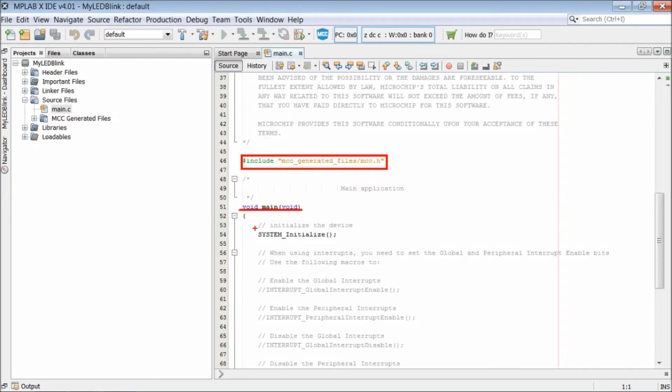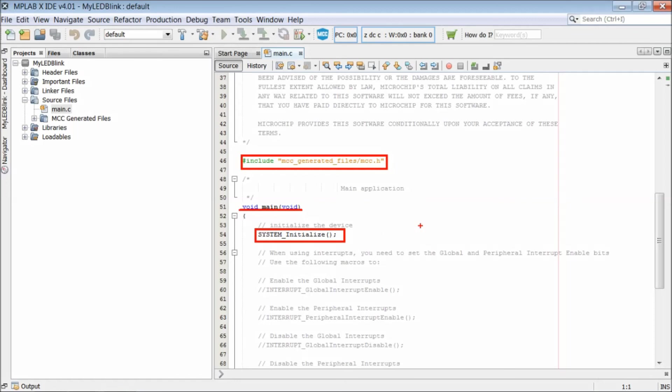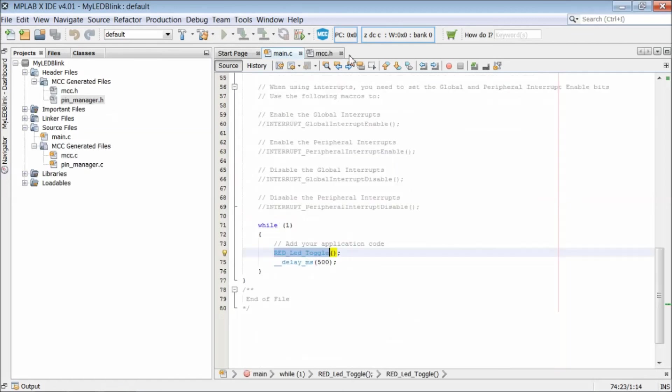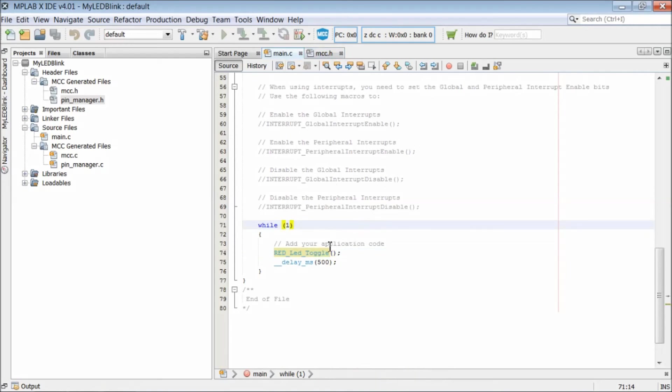Now come back to main function to see the code. There is a system initialize function call to set RB0 as output and to initialize oscillator control registers. Inside the while loop, we have continuously toggled the RB0 pin with a delay of 500ms. So the LED will blink every second.